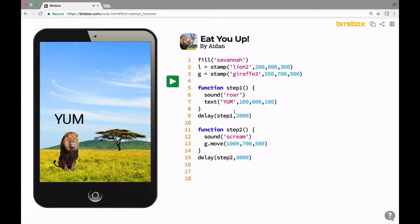Line number three is a variable called g that's equal to a stamp of a giraffe. So you saw the giraffe. That was the giraffe graphic. The giraffe lives at x equals 550 and y equals 700.